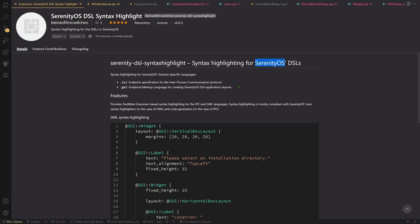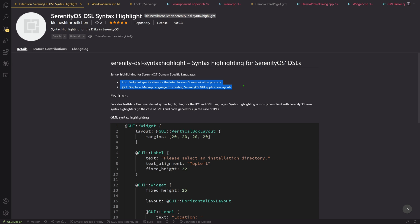Anyways, an issue that I address with this specific Visual Studio Code extension is syntax highlighting for SerenityOS's domain-specific languages. More specifically, we have two domain-specific languages we use in developing SerenityOS applications and that is the IPC and the GML language.